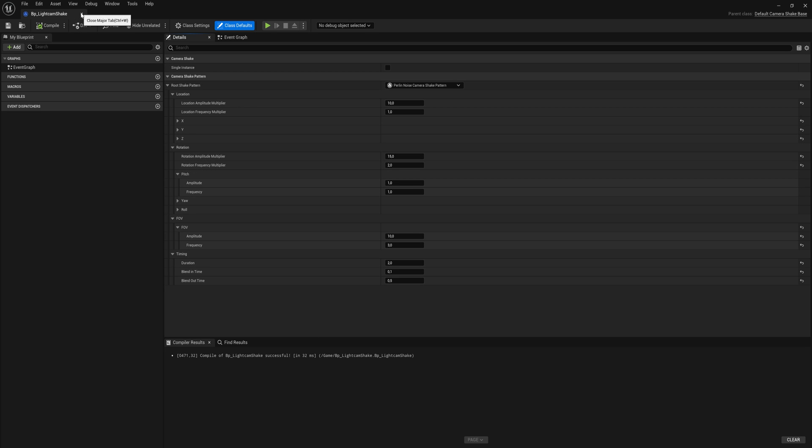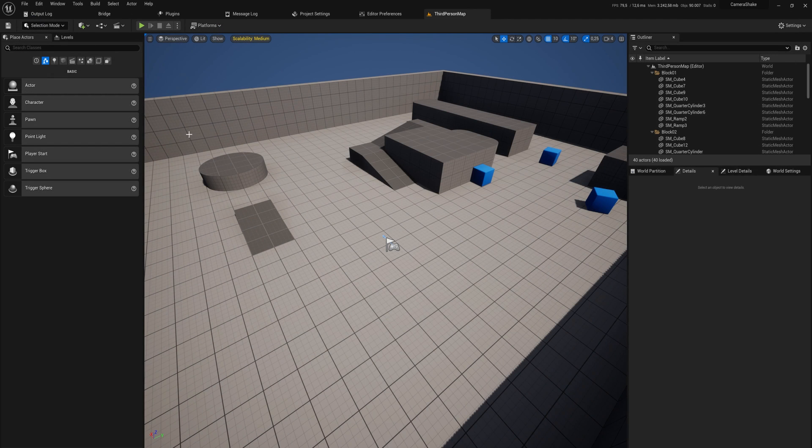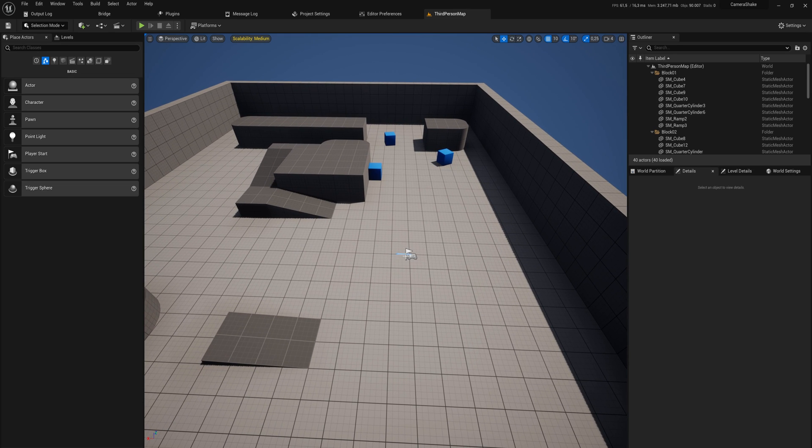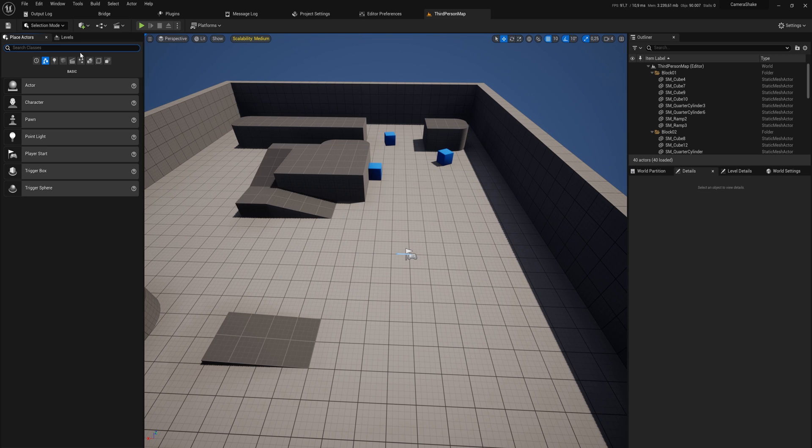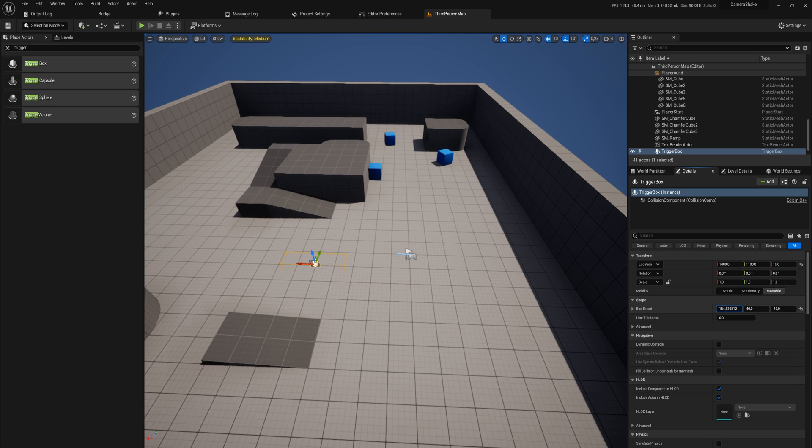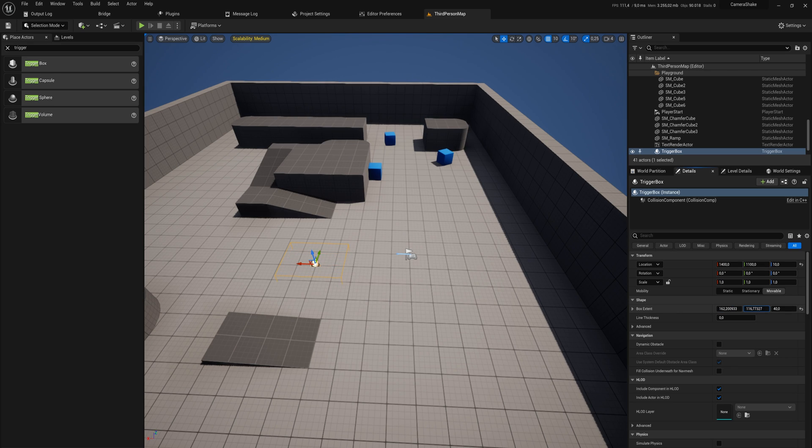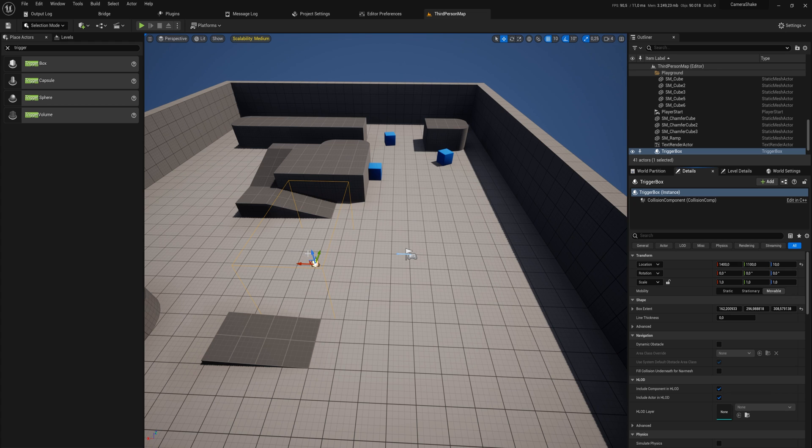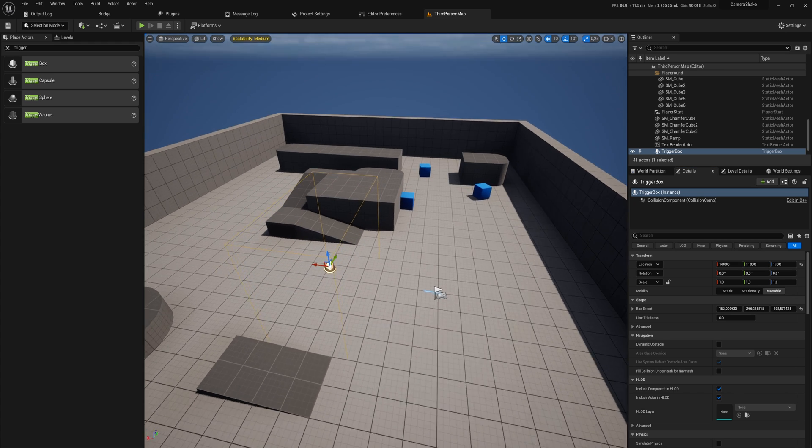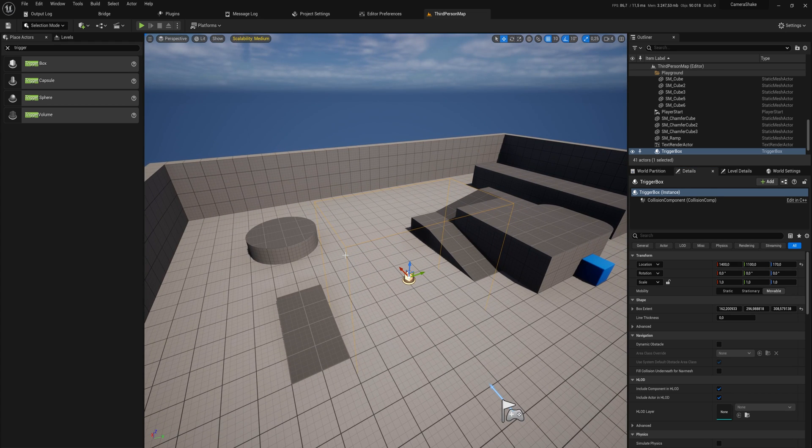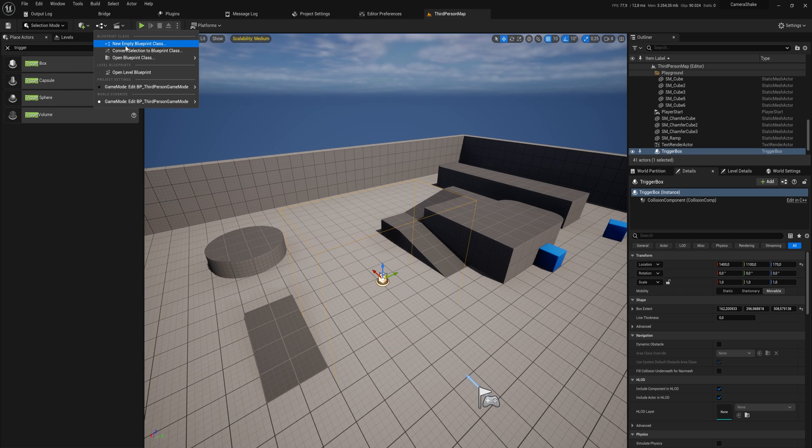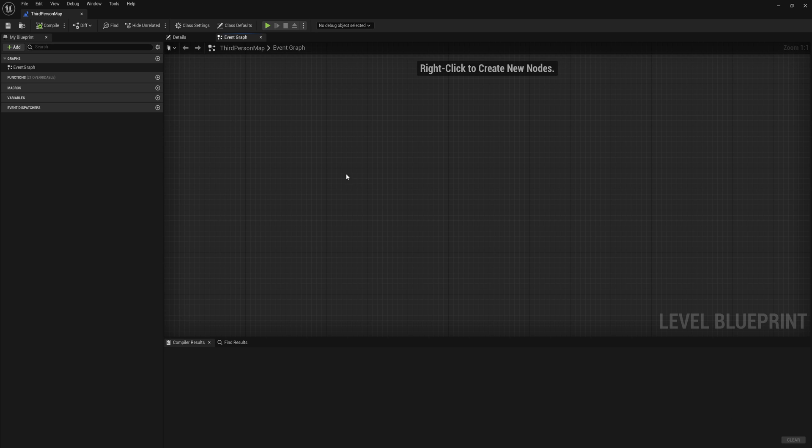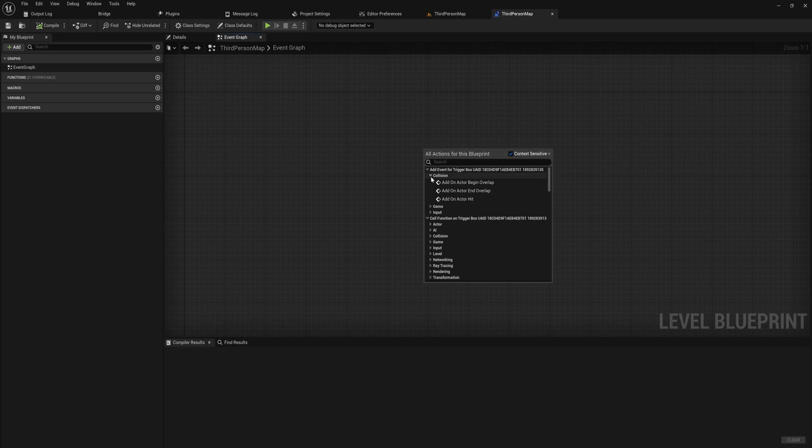But how do we actually activate the camera shake? Well, you can do that in other actors with other blueprints and whatever. What we're going to do is we're going to add a trigger volume here, just in the level itself. Again, what we're going to do here, which will be in the level blueprint, you can easily replicate this in any blueprint you want. So let's open up our level blueprints here.